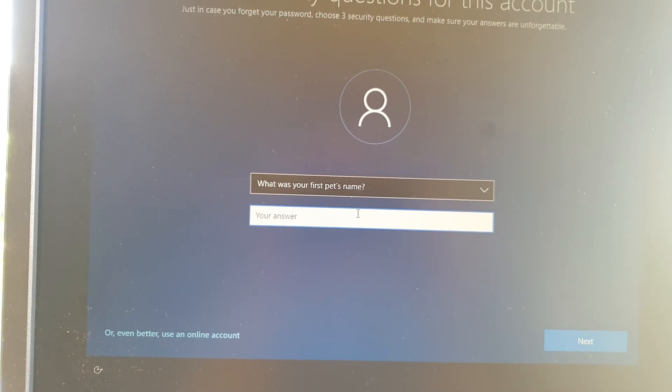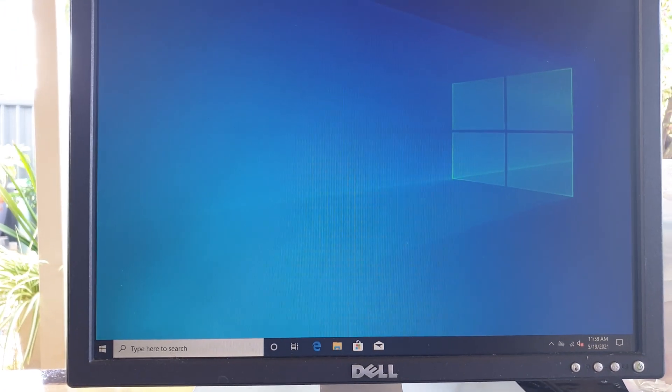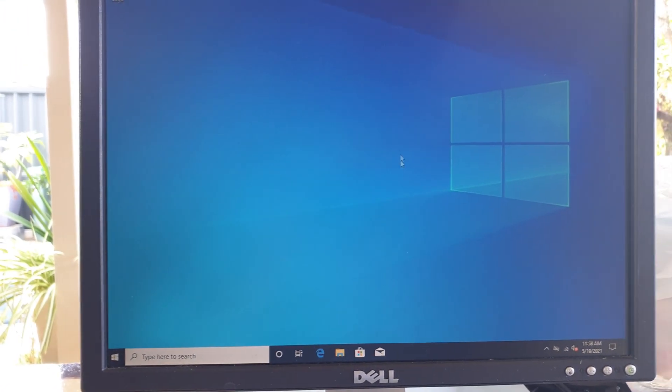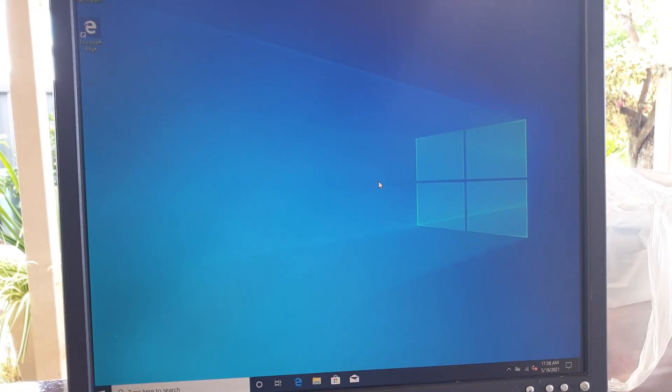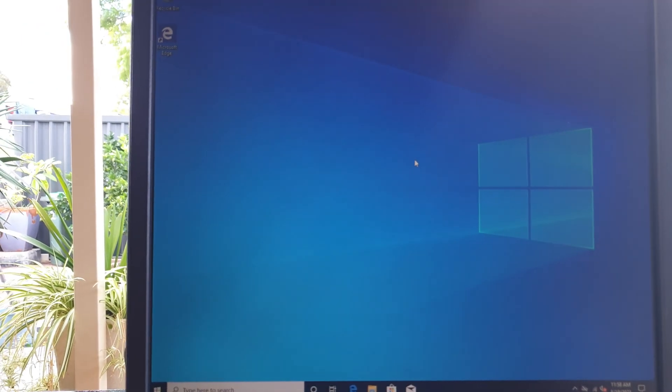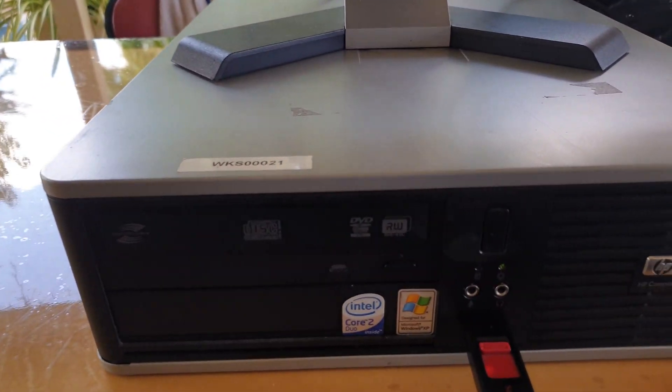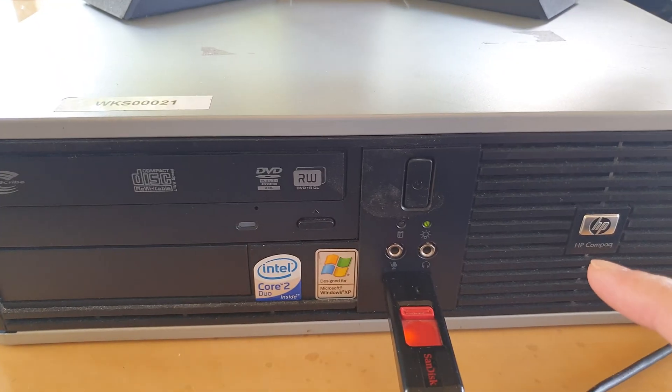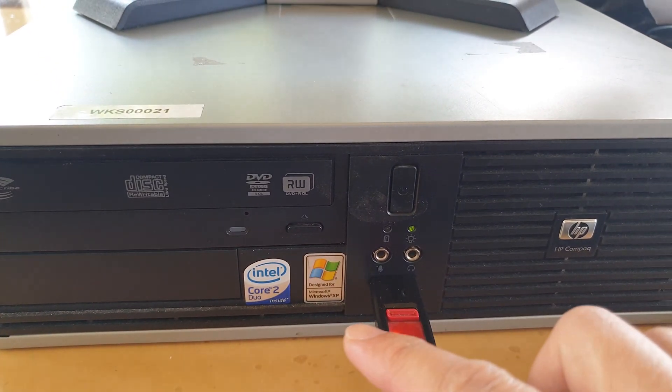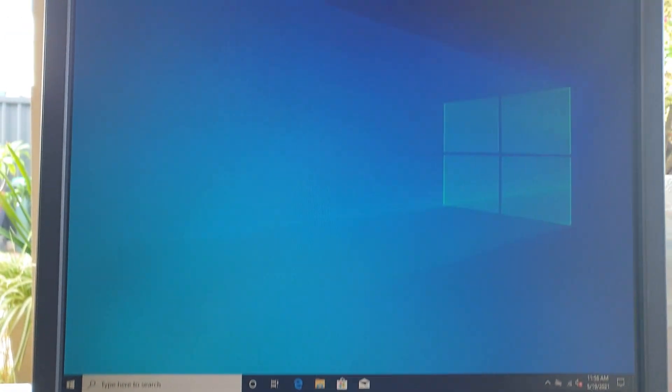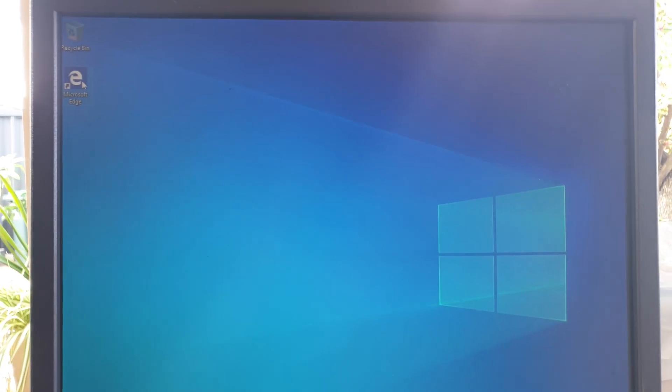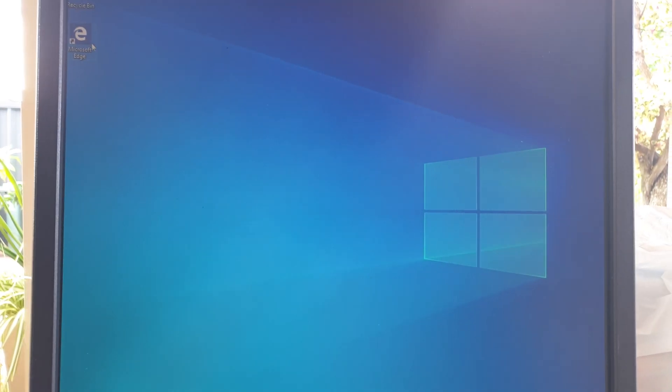Okay, so now it has finally installed. Let's see how well we can use Windows 10 on the HP Compact running a Core 2 Duo. So here I'm going to open up Microsoft Edge and try to browse the internet.